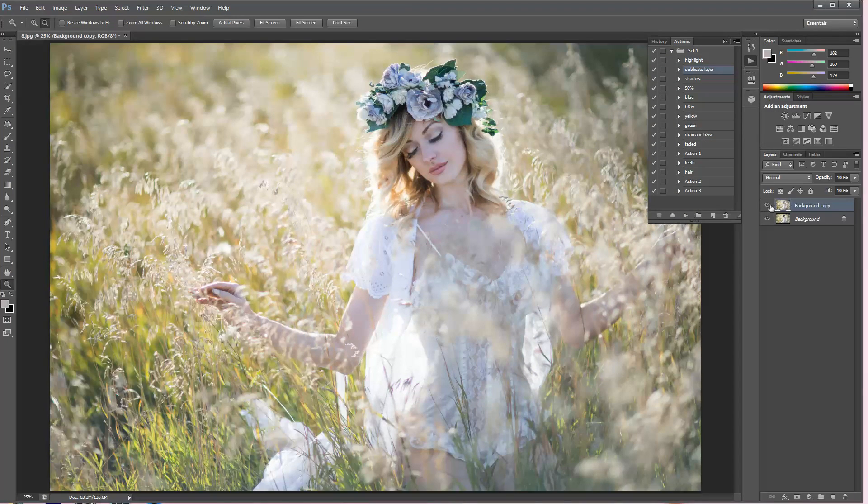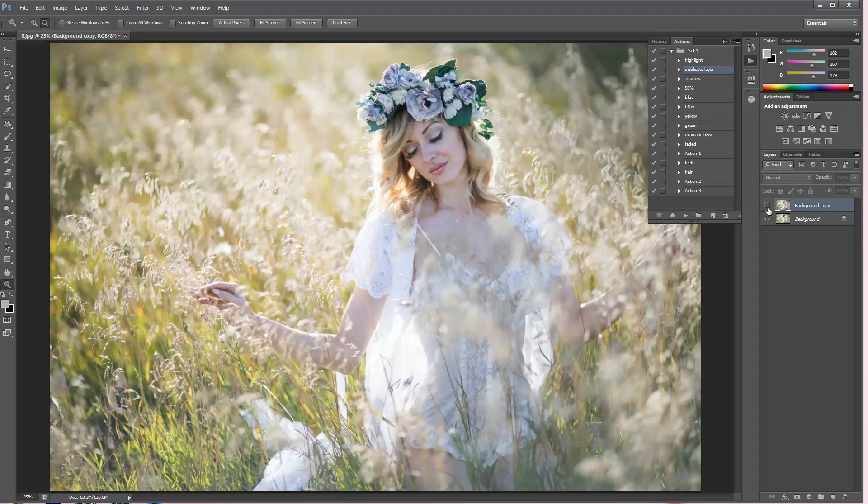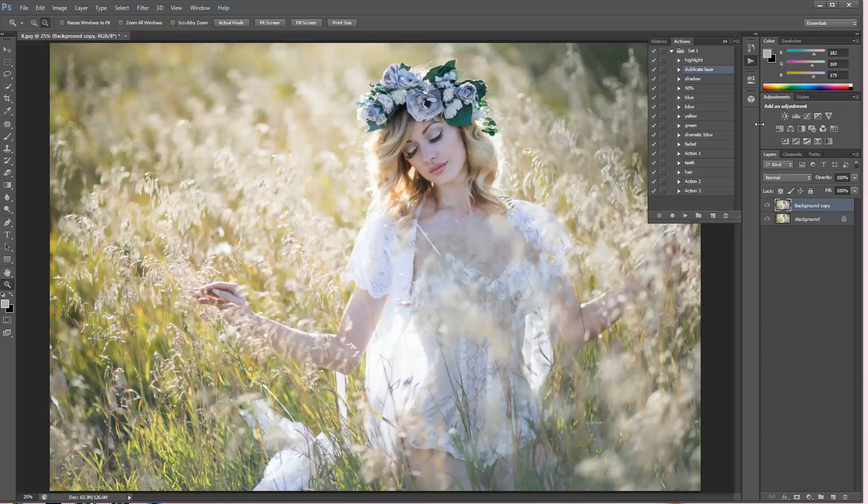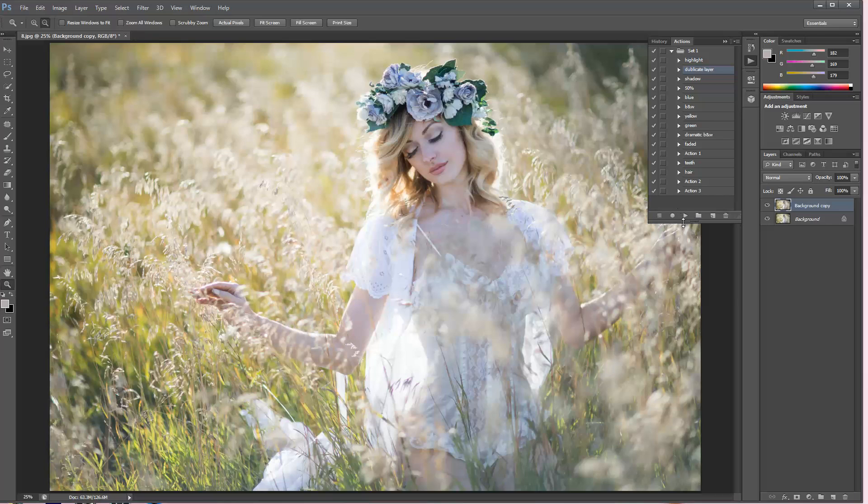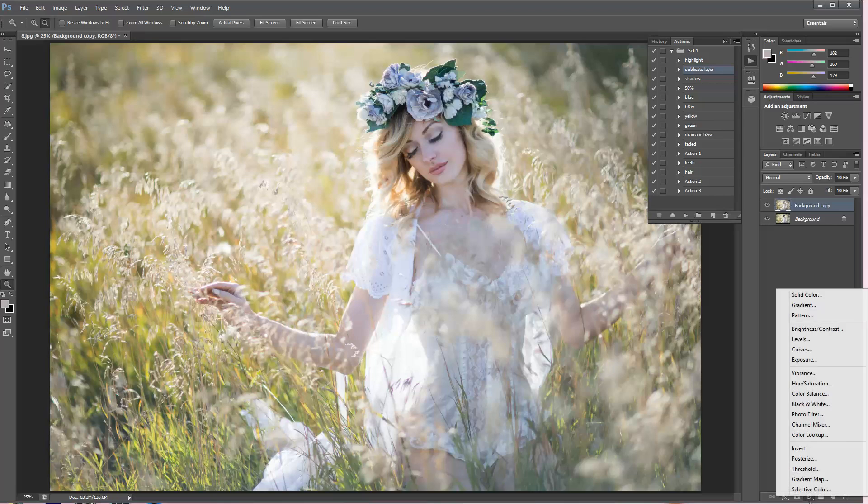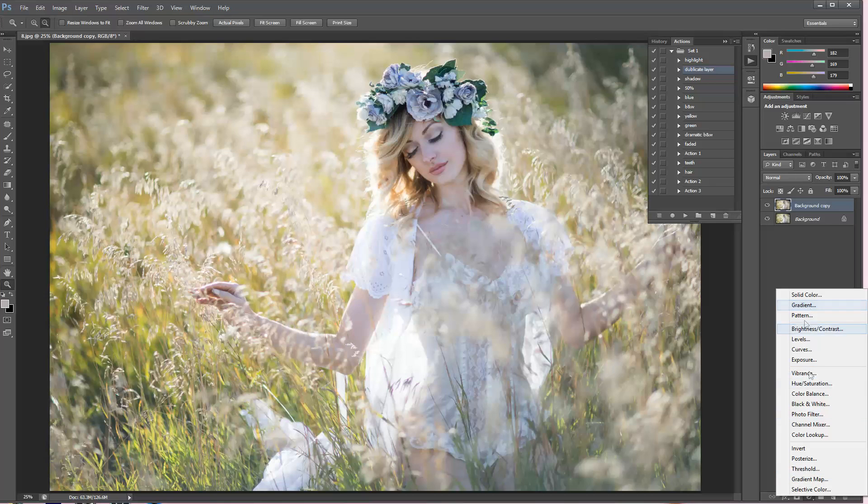This was the before and after, I'm pretty happy with that so I'm going to leave it like that. Now we're just going to start with the gradient maps. To apply your gradient map, you can go right over here. There's this little button, you can click on it and then you will choose the gradient map.